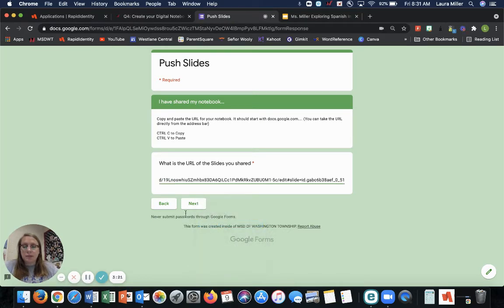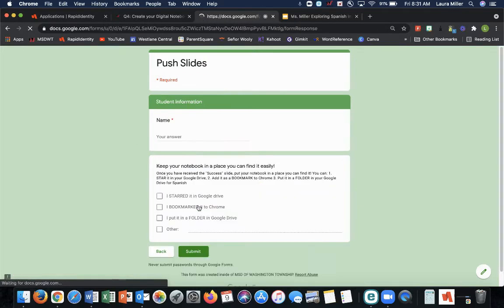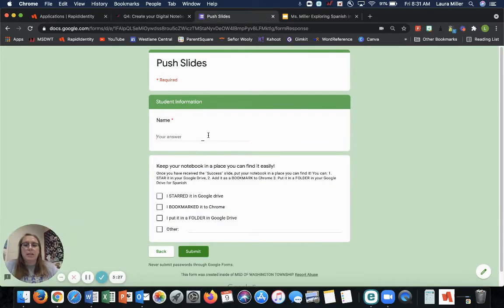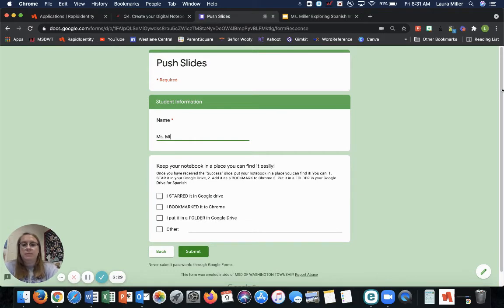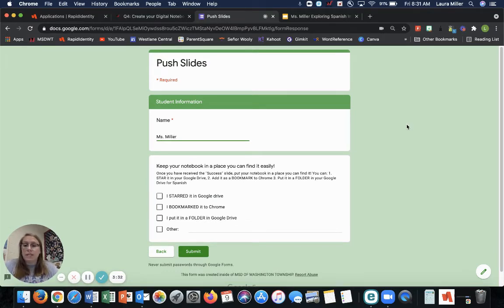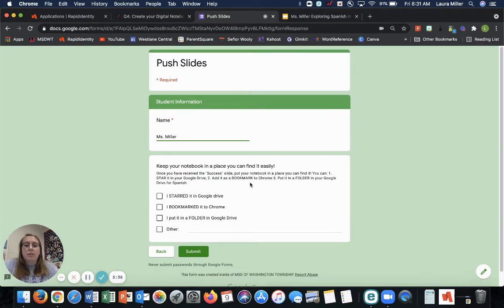And then it pasted everything there. So we need that whole URL. Then click next. You are putting in your name. So I know that you have done it. And then you need to put your notebook in a place you can find it easy. So there are a couple of options that you could do this.